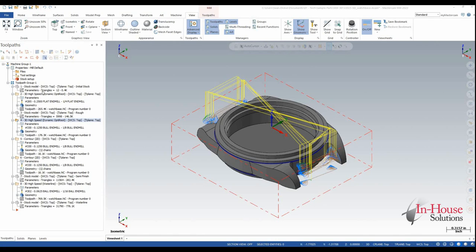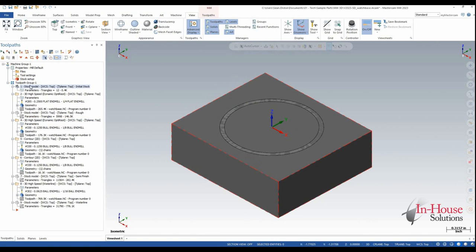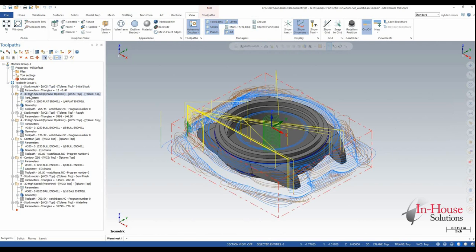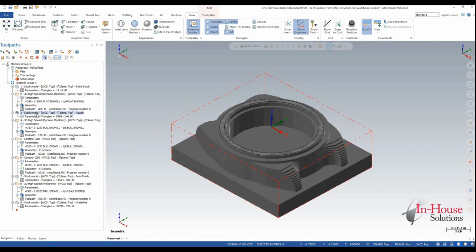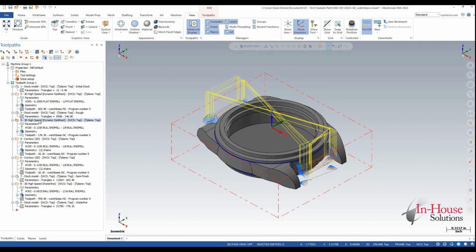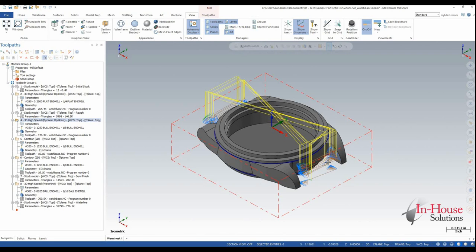So what that means is in a program such as this one, where I have my initial stock model which is being referenced in my first roughing operation, which then helps carve my secondary stock model, which is being referenced in my OptiRest operation, which is cleaning out these corners.